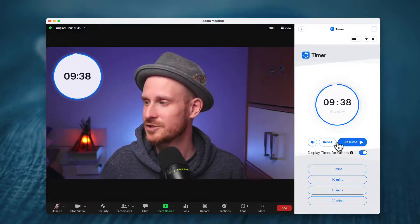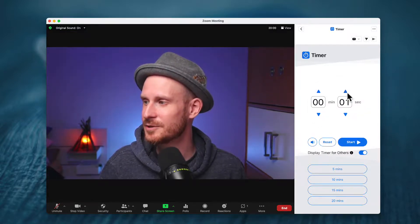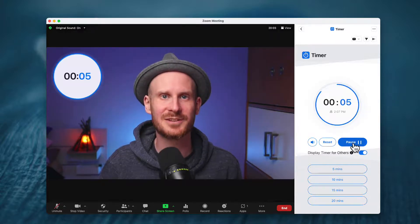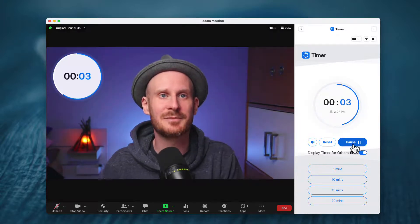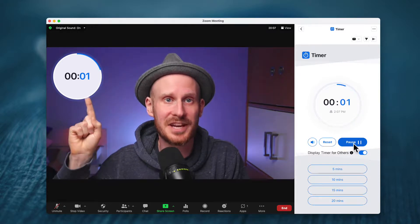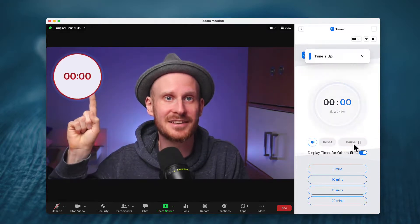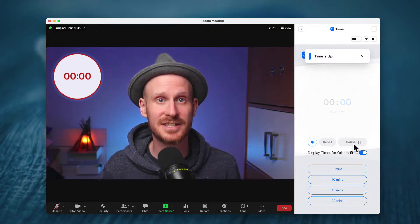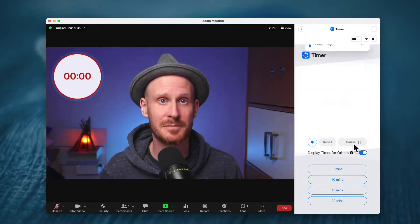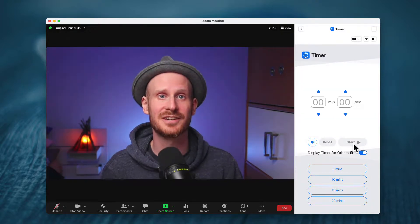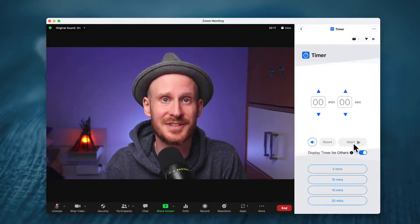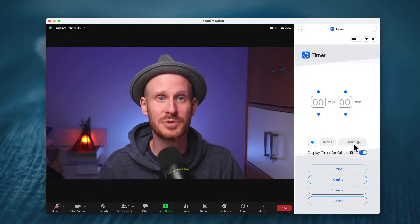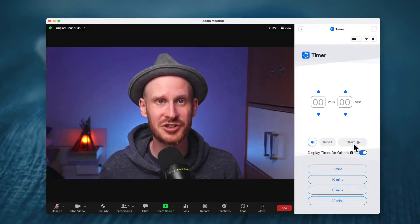I'm going to pause it, reset it, and hit it for five seconds so you can watch this. You can see the circle animating and then it turns red when it's done — and it actually disappears by itself after a couple of seconds. This is a really cool functionality, which I hope many of you will use to keep your meetings on track.